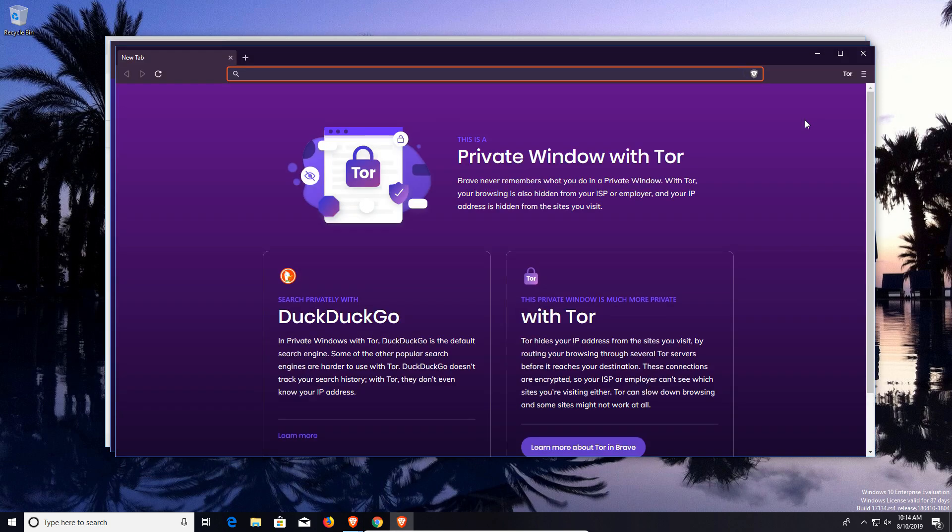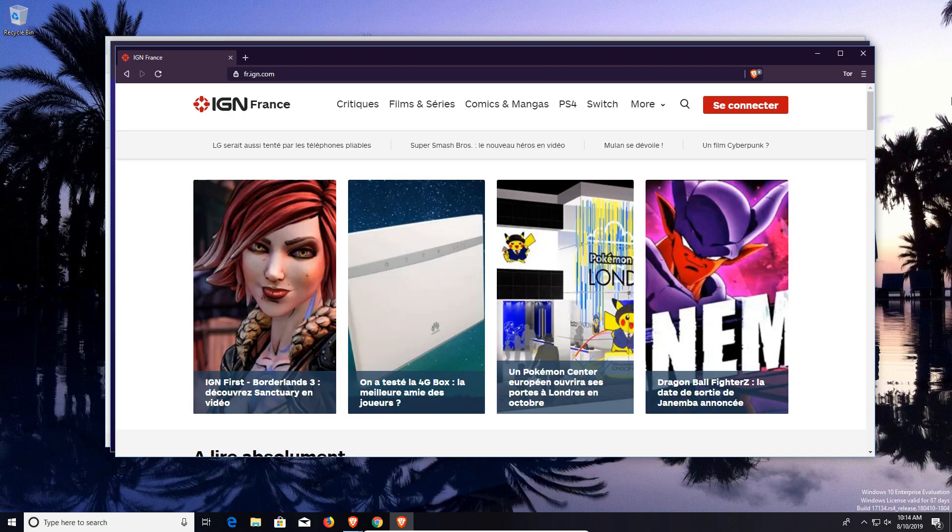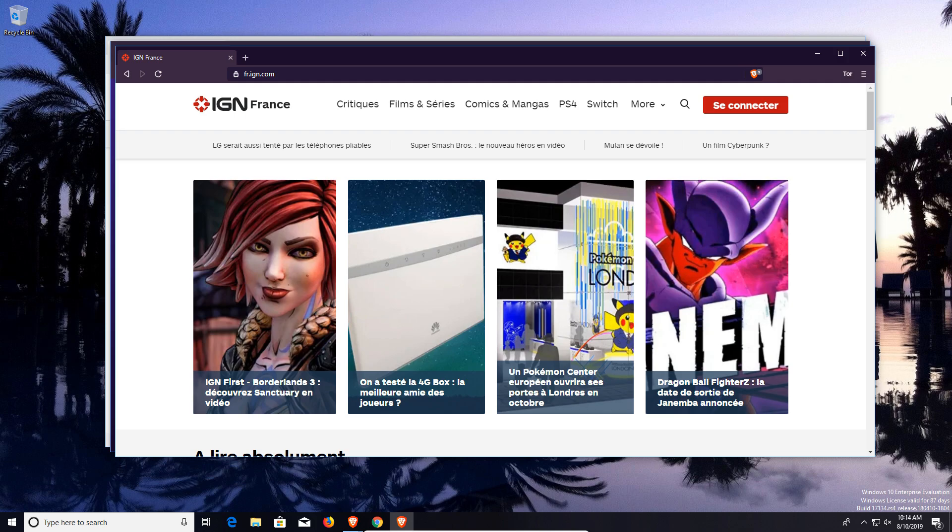Now there are some downsides to it. Let me go ahead and load a website, we'll go back to IGN. When in Tor, websites may load a little bit slower, as well as you cannot choose your location as far as your IP address. So you can see that because of our current location, or what it thinks our location is, it has changed the language of the website. So that is a possible downside.